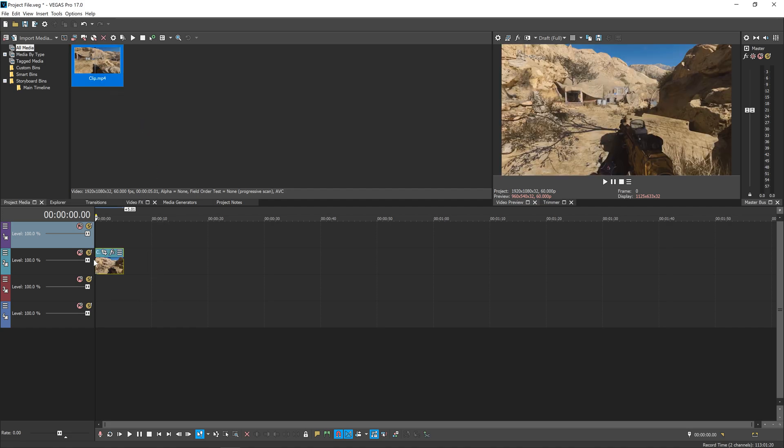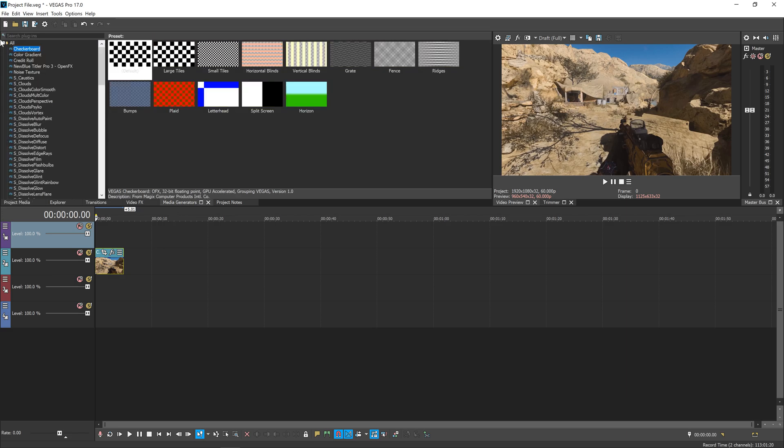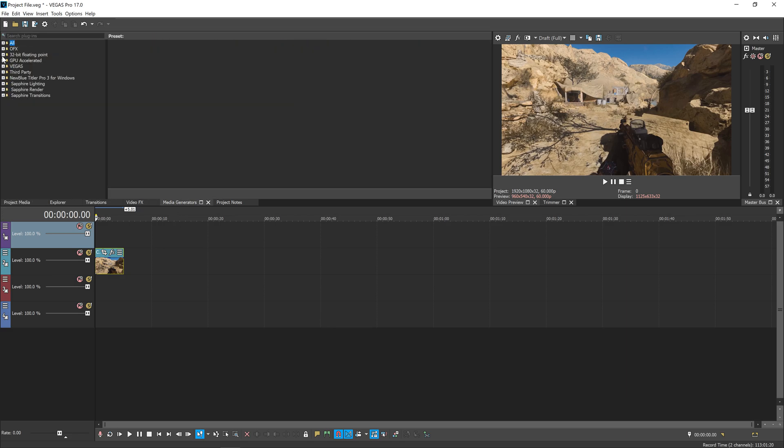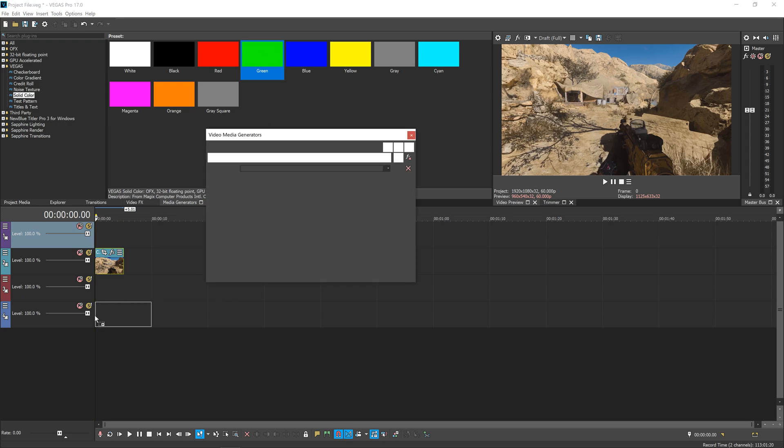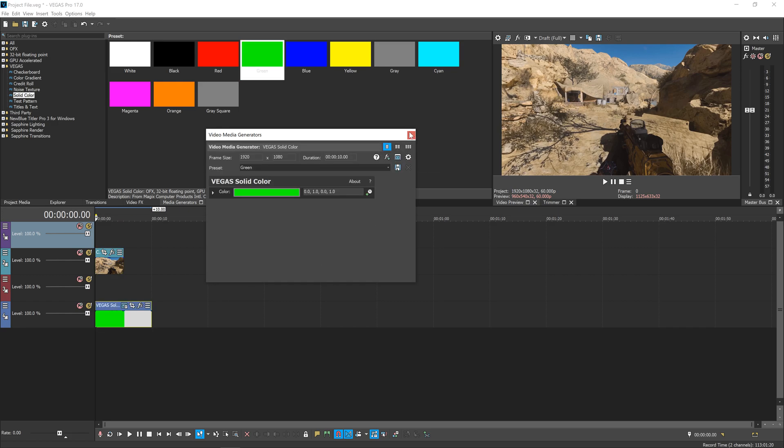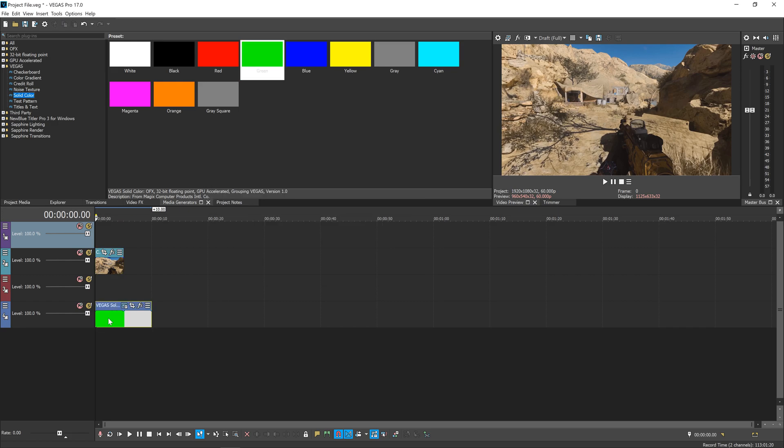Get your clip and put it on the second from the top video layer. Now go over to Media Generators, then the Vegas tab, and select Solid Color. Pick a color that's a nice bright contrast to your footage. I'm going to pick this green and put it on the bottom layer. This is just going to be a stand-in for our sky which we'll put in later, and it'll allow us to get a clearer contrast when we're making our key.